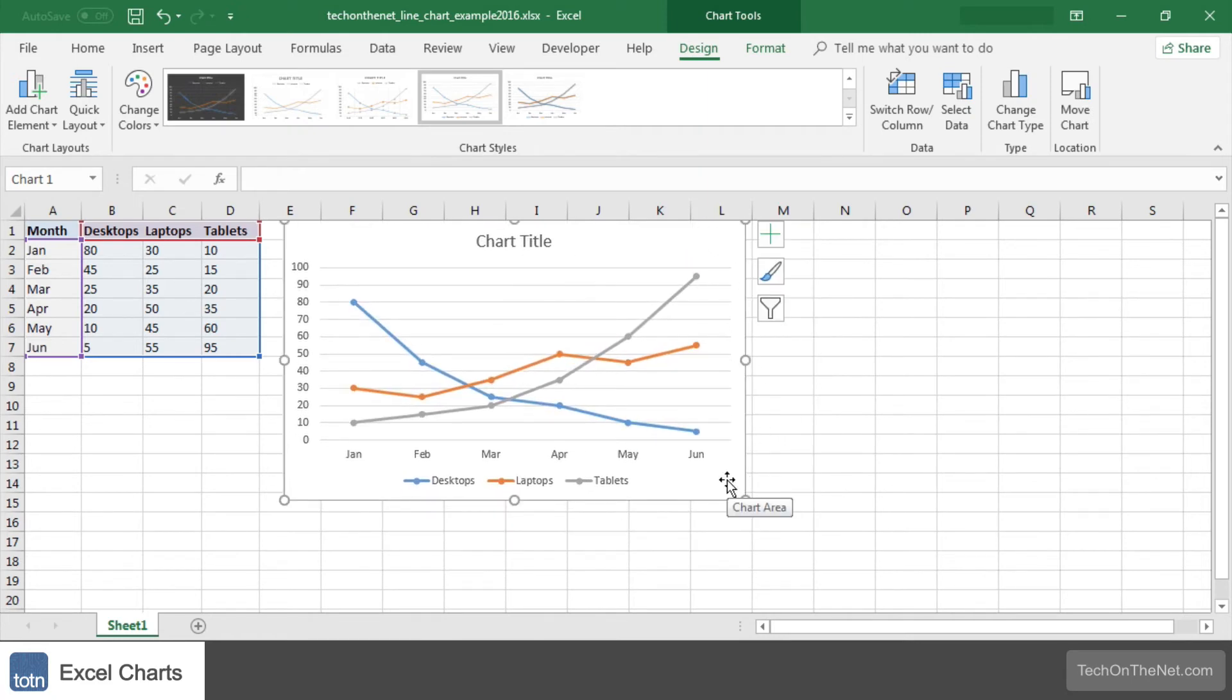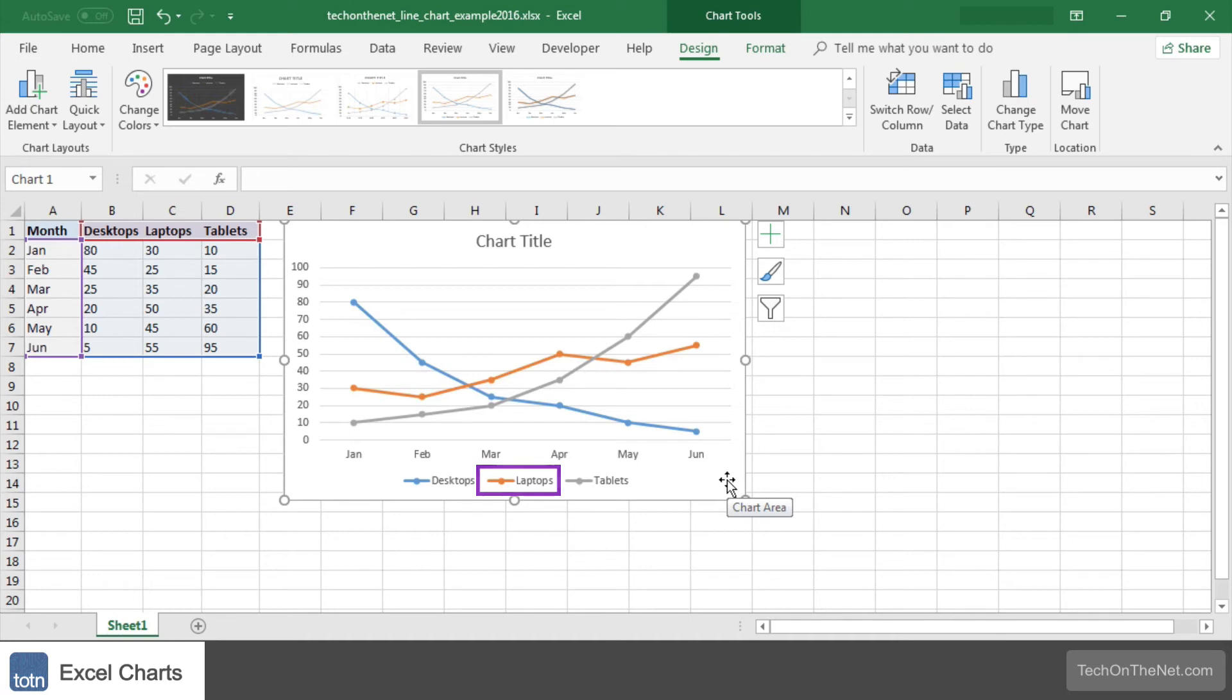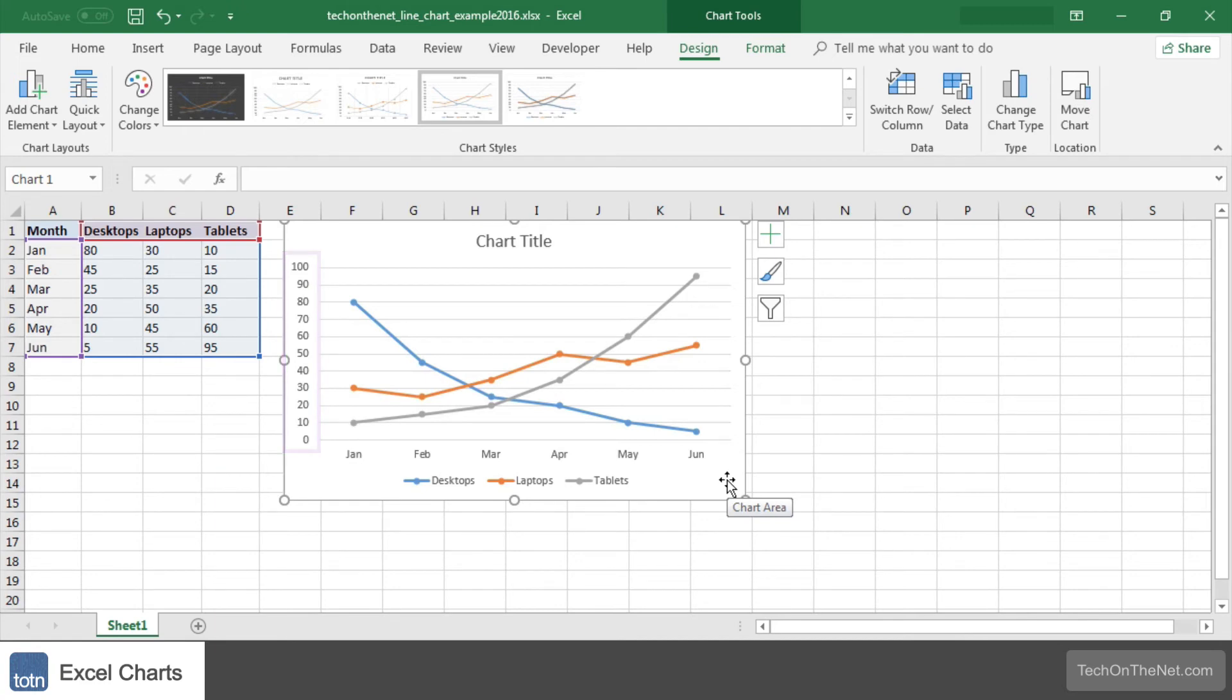This line chart shows the trend for the three products. The blue series of data points represents the trend for desktops, the orange series represents laptops, and the grey series represents tablets. The axis values for each product are displayed on the left side of the graph.